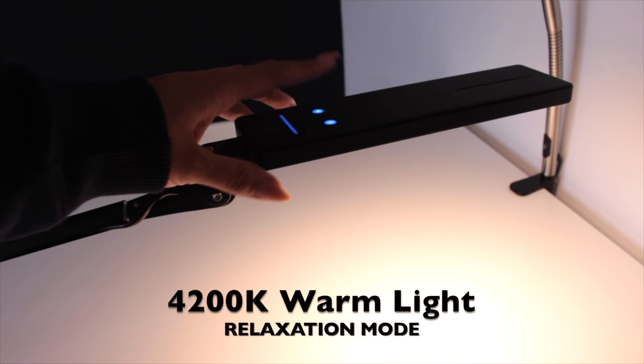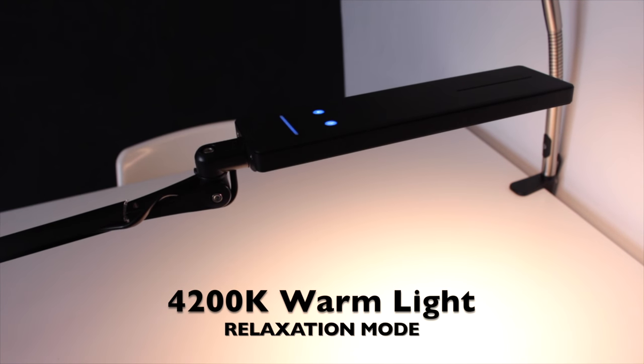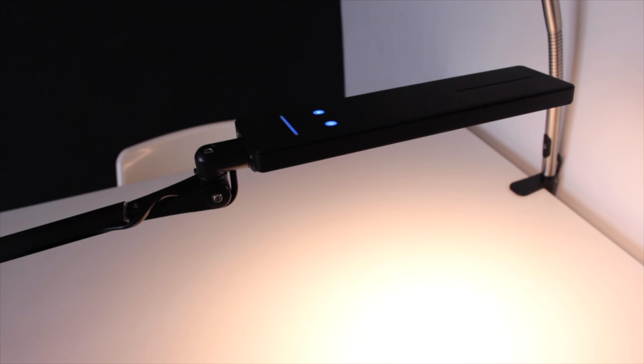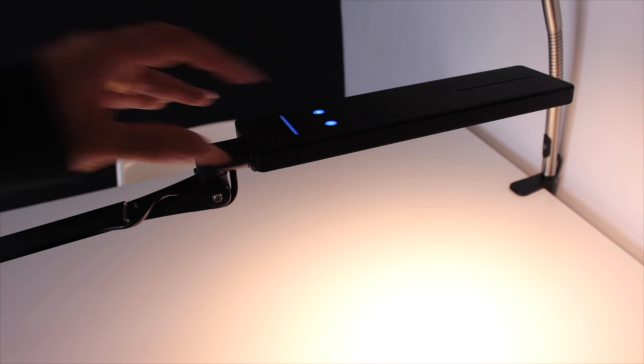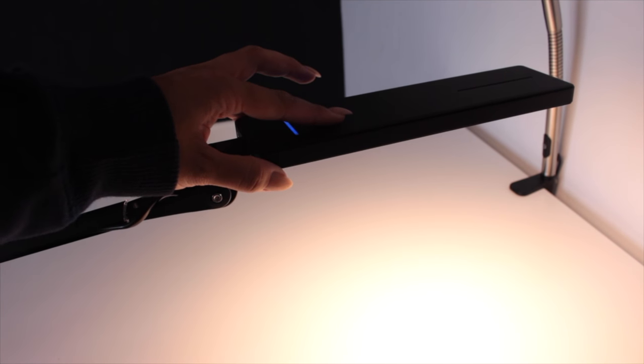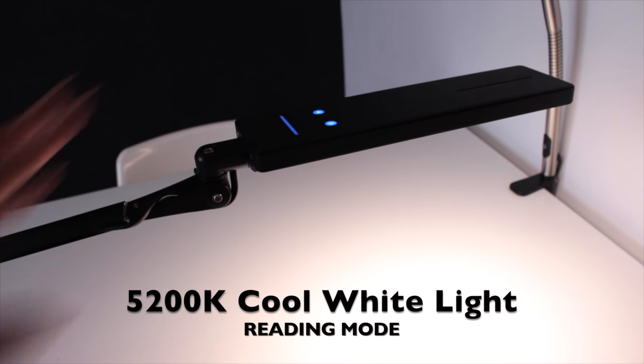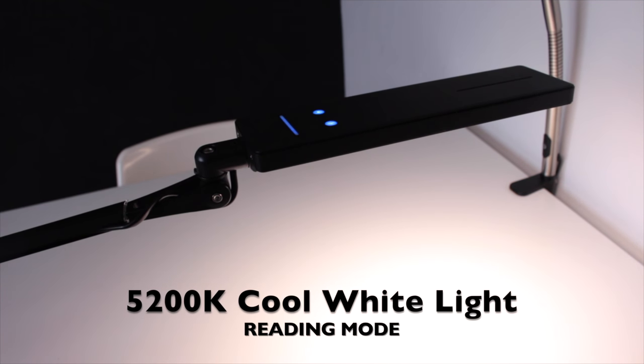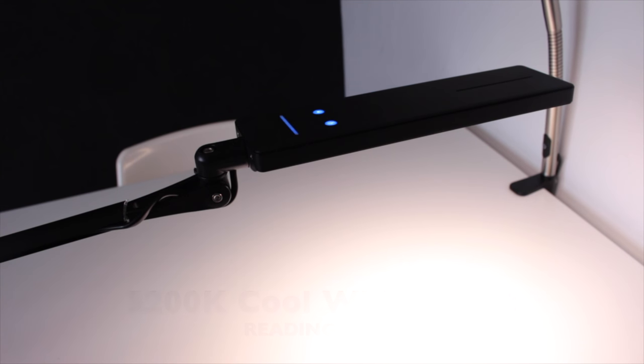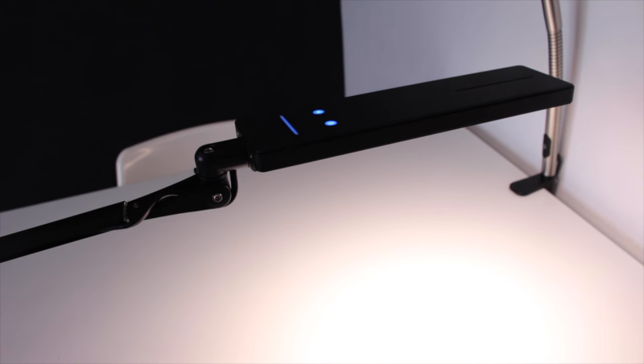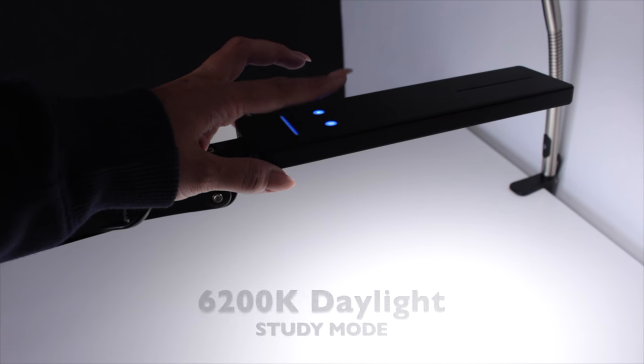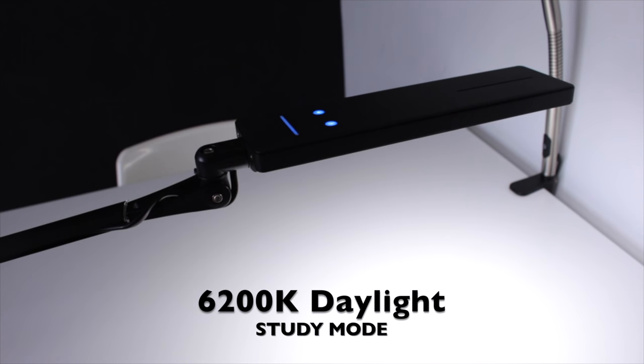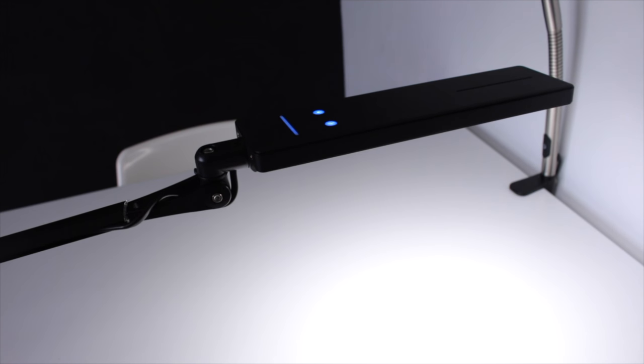Next one up is the cool white light, this is reading mode and this apparently reduces eye strain. The final setting is daylight, which is probably what I would have it on when I'm doing my nails. This is called study mode.